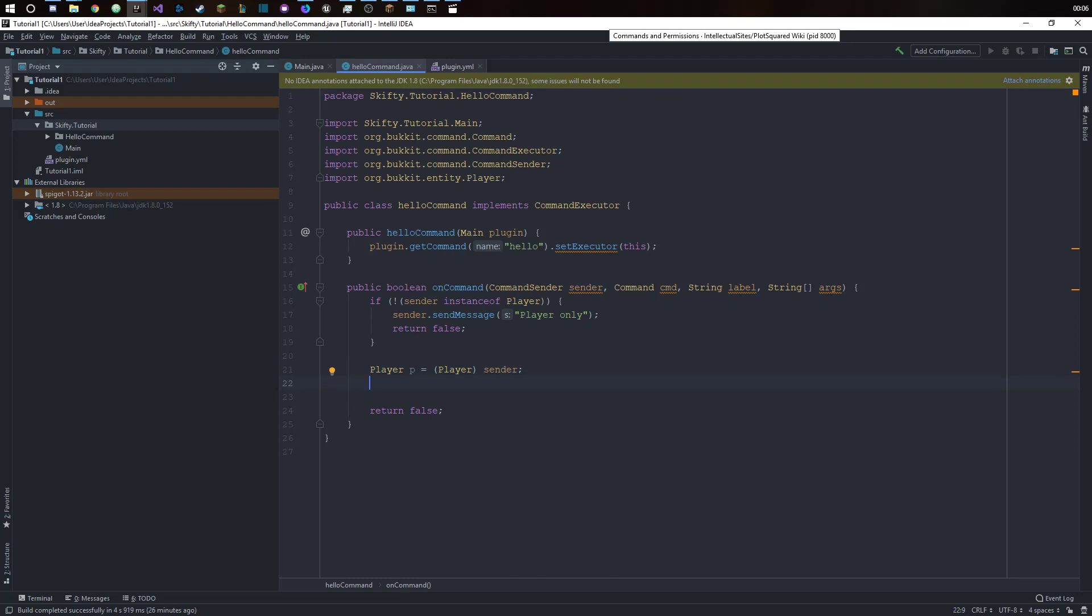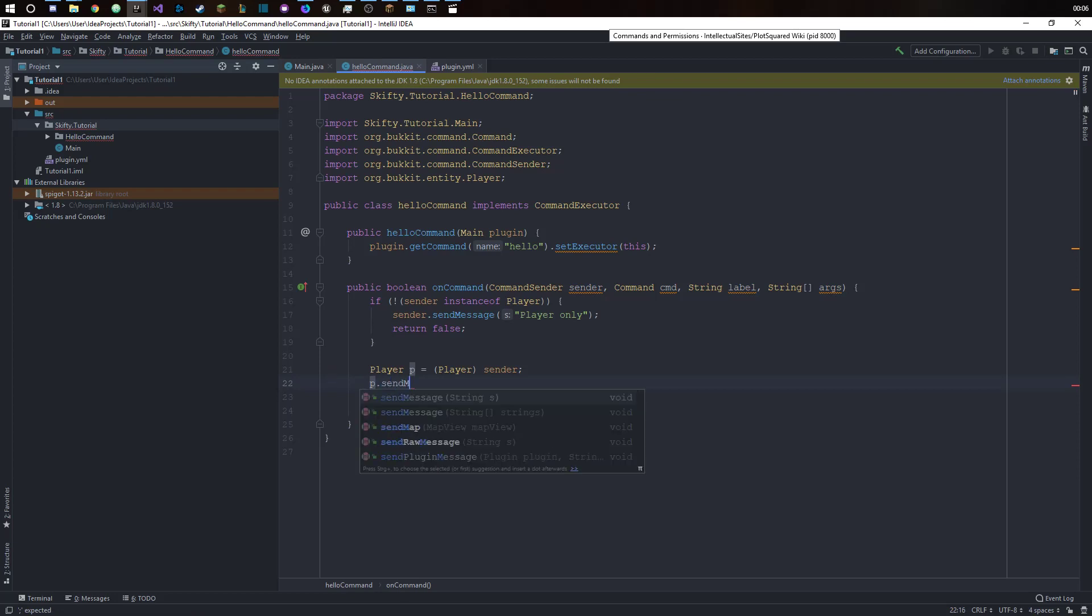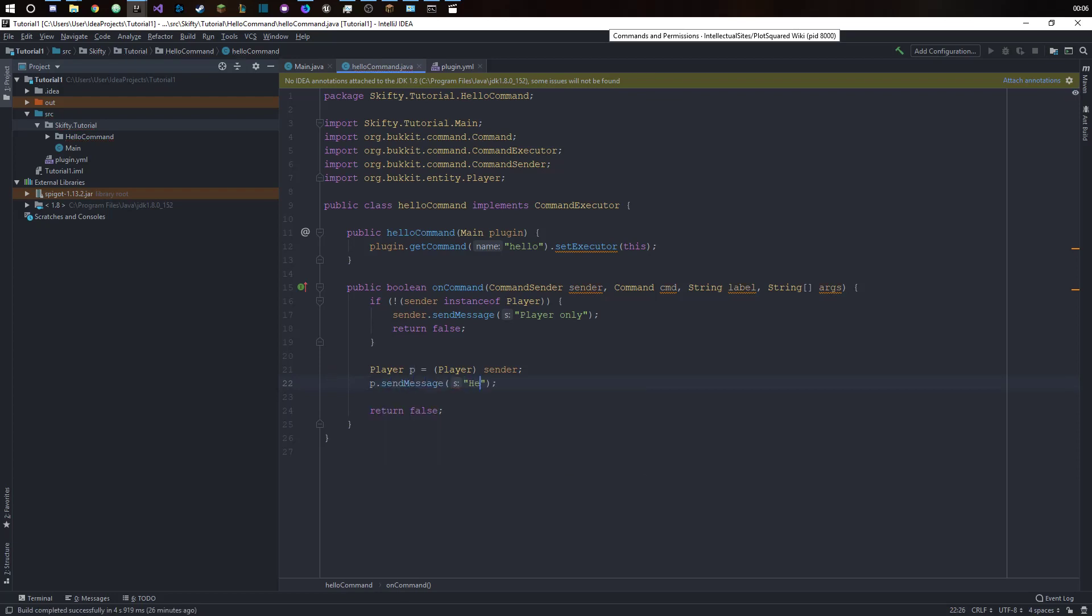And now we want to just say p.send message. Let's just say hello there. And let's return true.